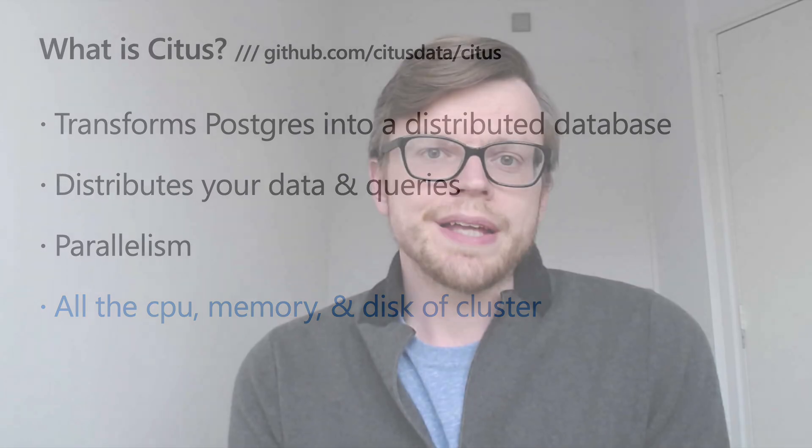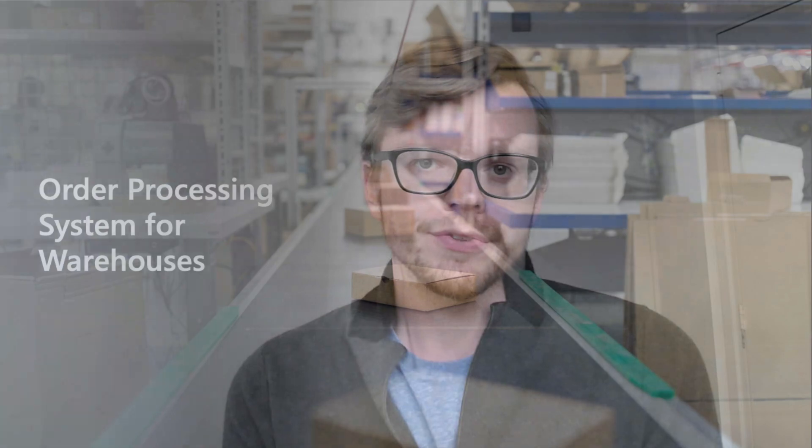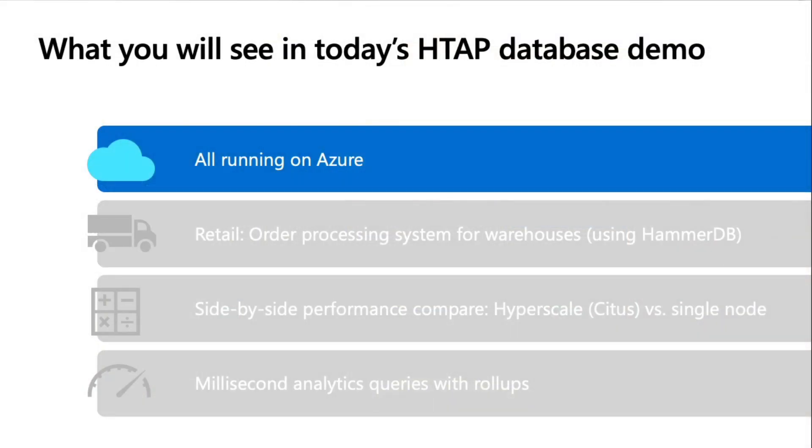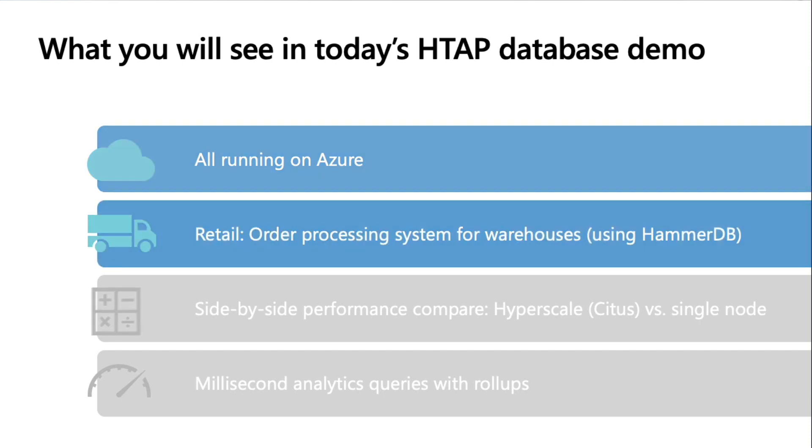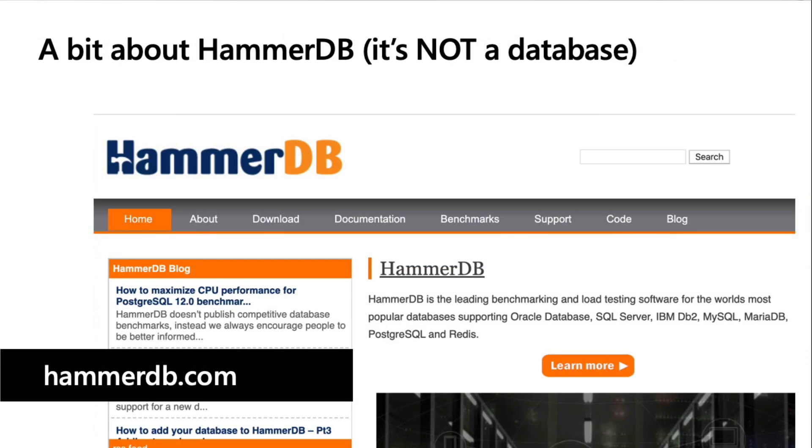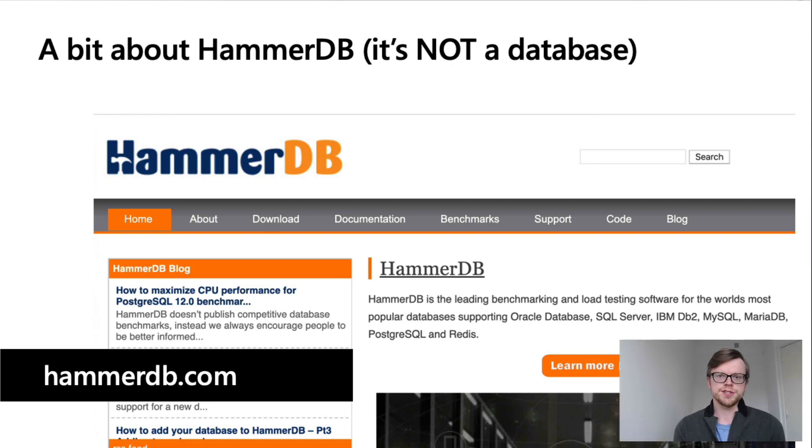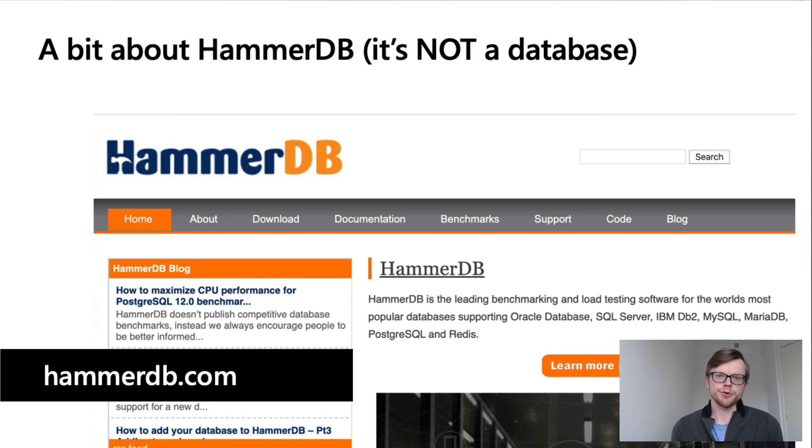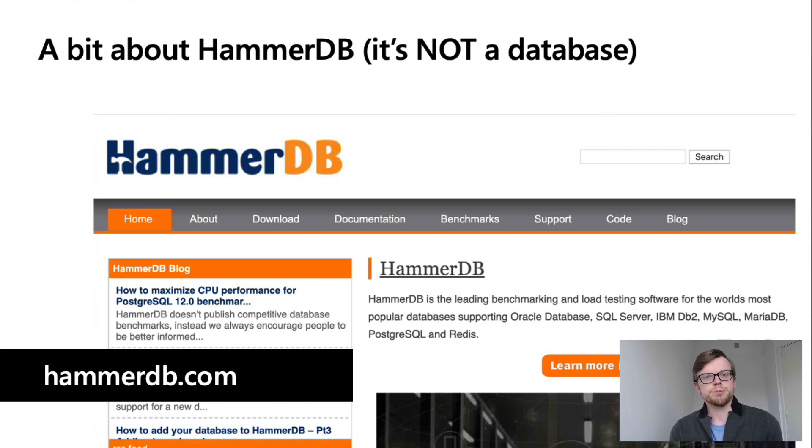I will show a demo of a database for an order processing system for warehouses, and it's all going to be running on Azure. The application is simulated by an awesome tool called HammerDB, which is an open source database benchmarking tool, which supports several different databases and workloads. One of the workloads it supports is called TPCC,